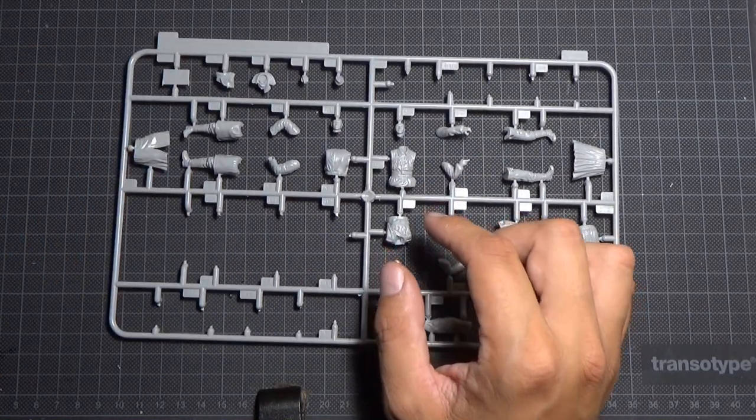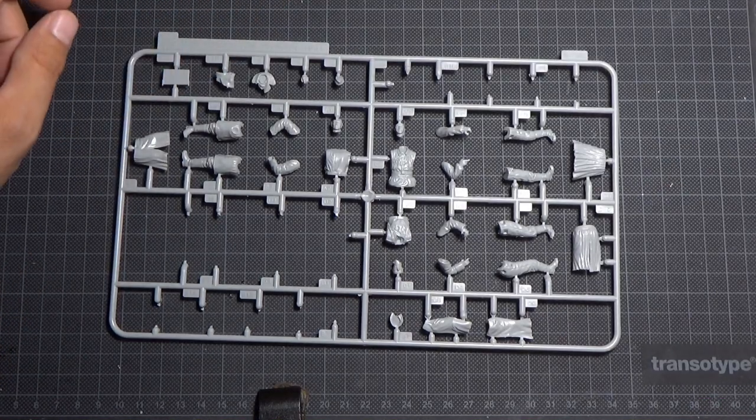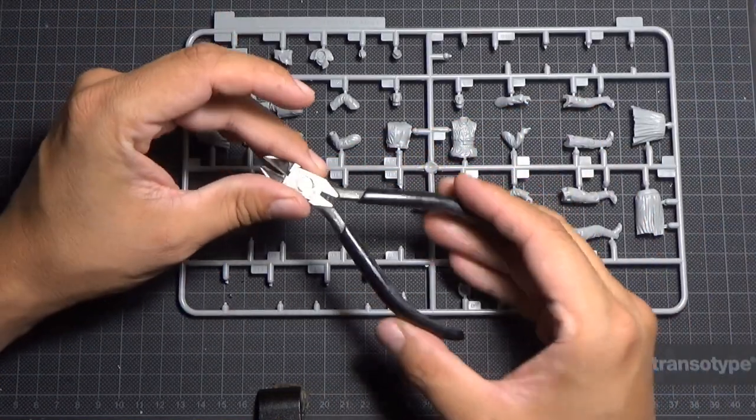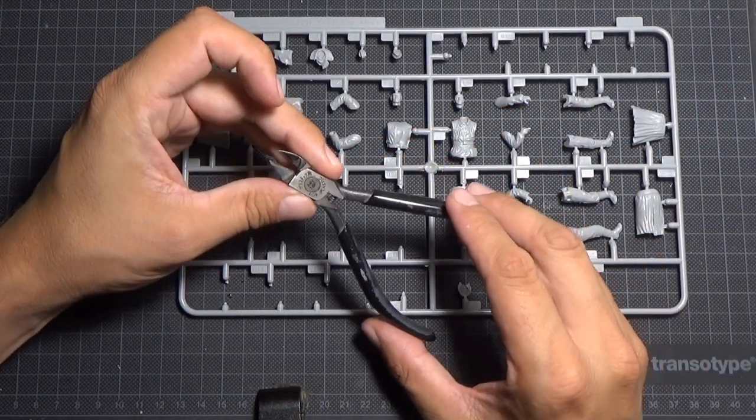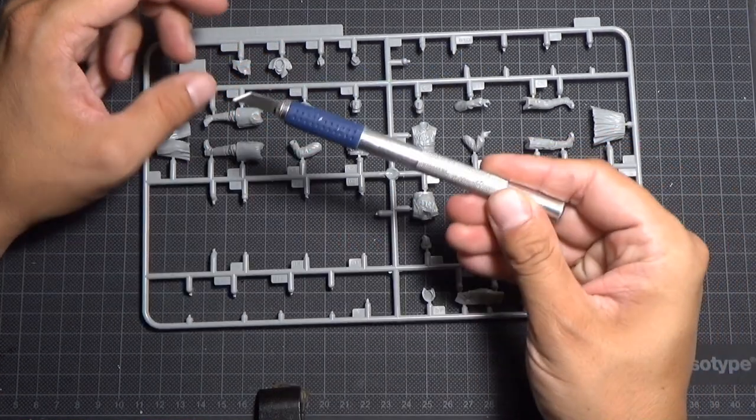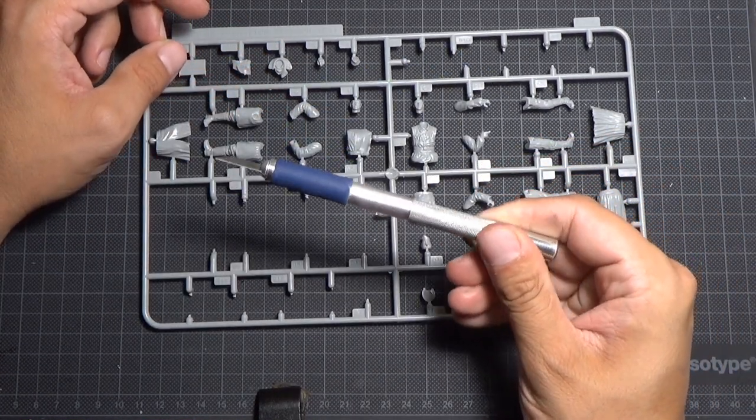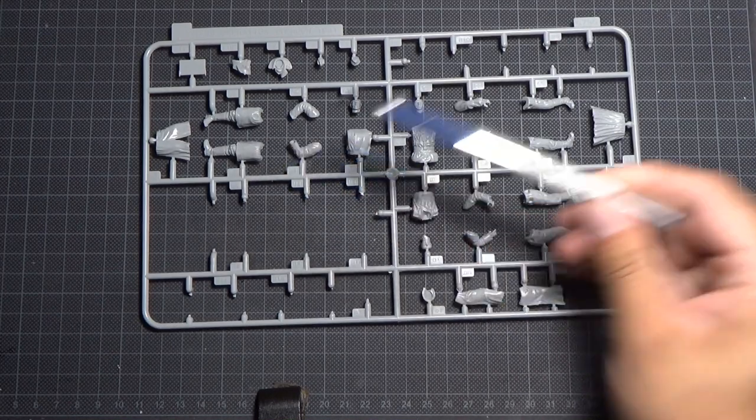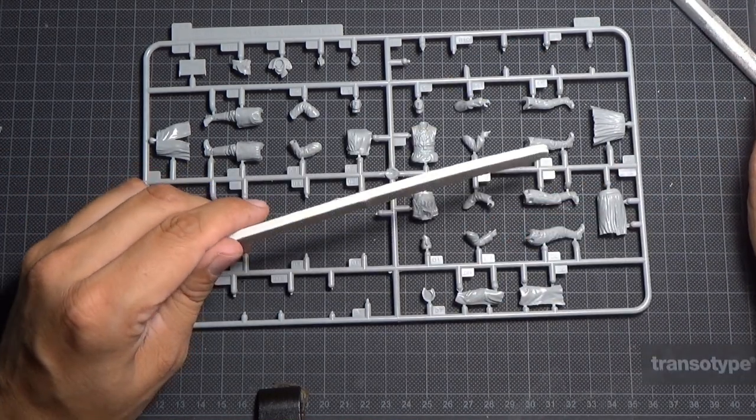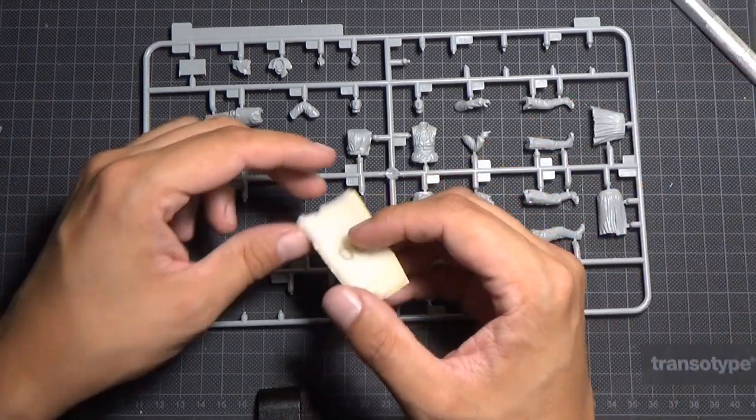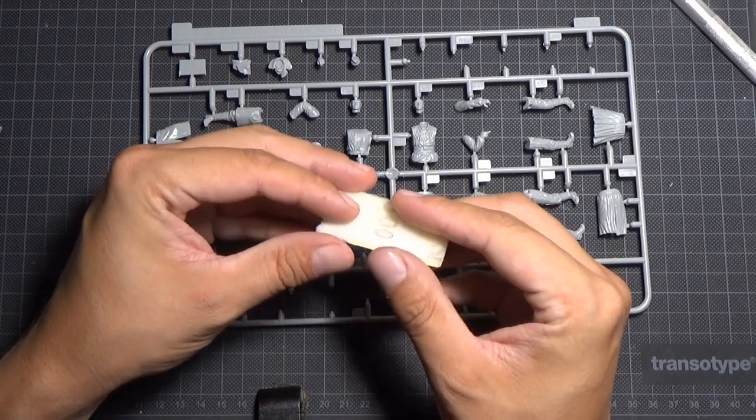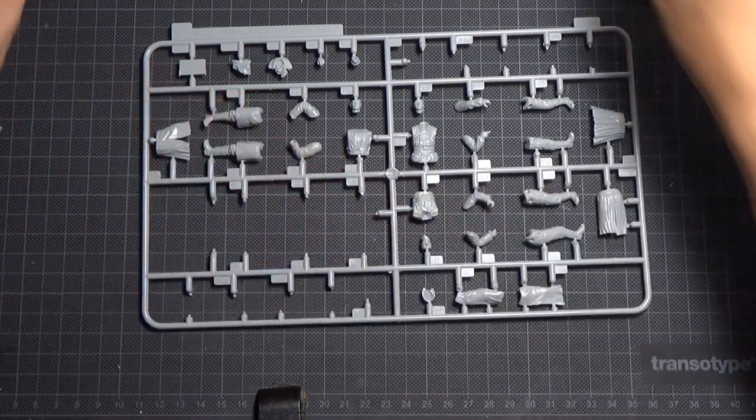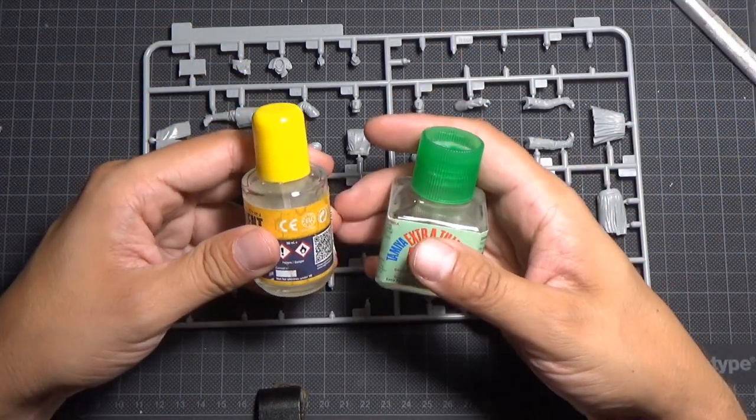For this task, we will need good side cutters. I use this one from Tamiya, a sharp scalpel, some sanding sponge, sanding sticks, and some glue.